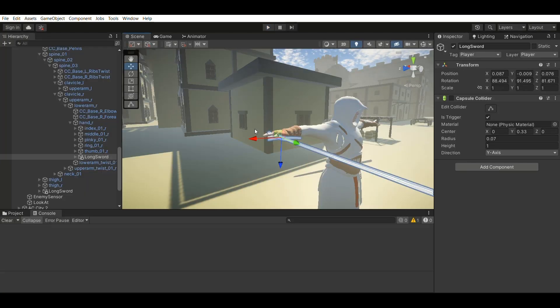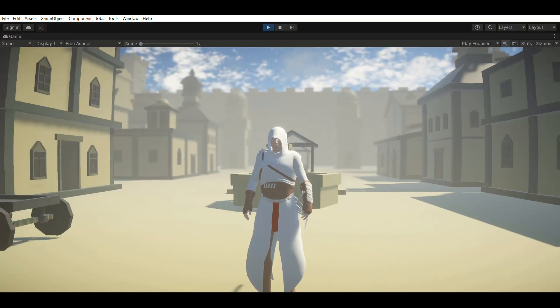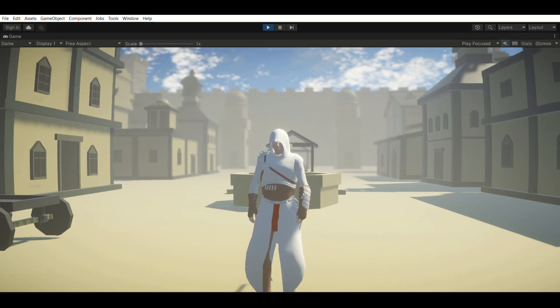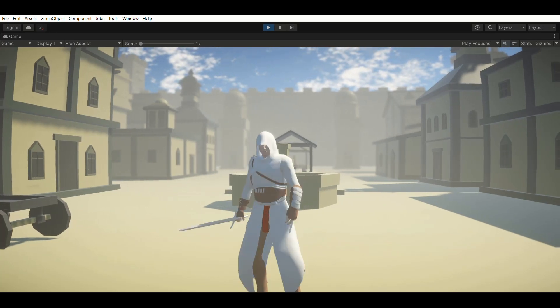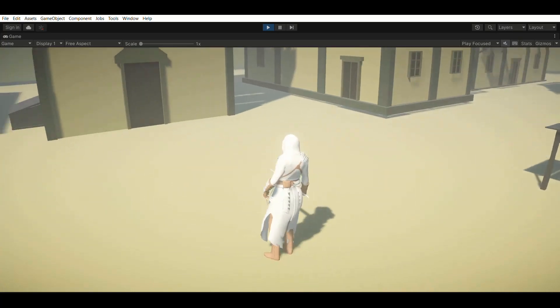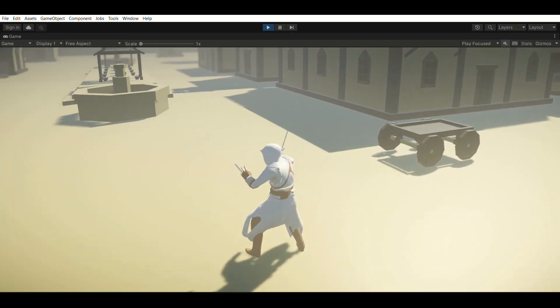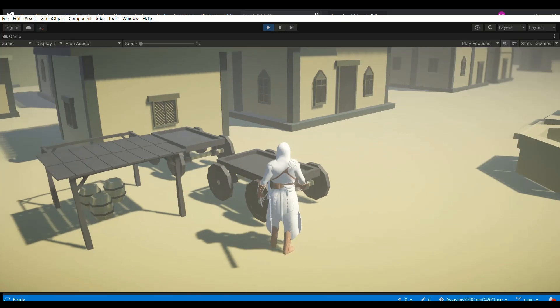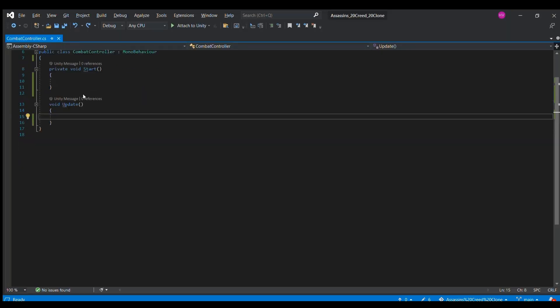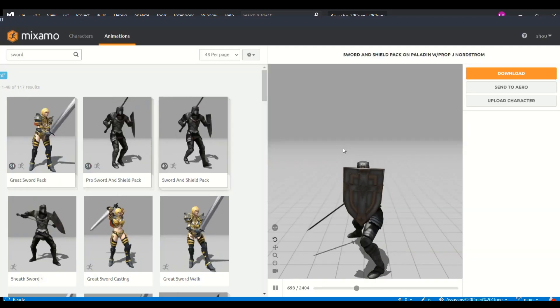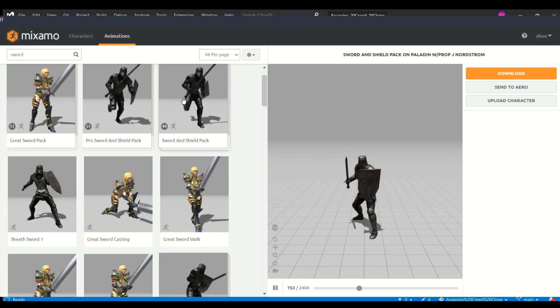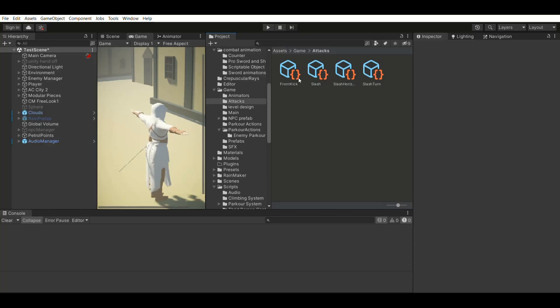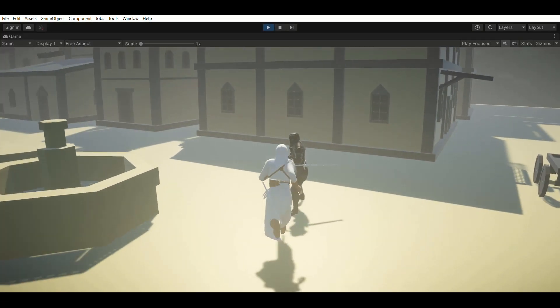So first we added a sword to the player's hand and we implemented the functionality for drawing and sheathing the sword. So once the player has drawn the sword, he should be able to attack. So next we started implementing the attacks. We downloaded a few attack animations from Mixamo and we architected the attacks using scriptable objects and wrote the code for performing the attack animation.